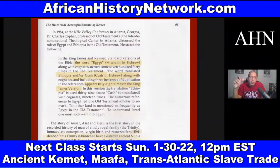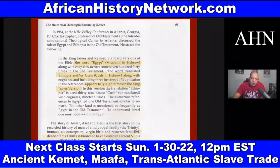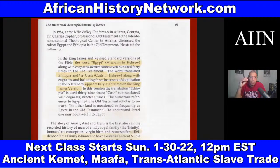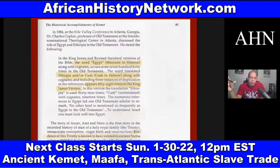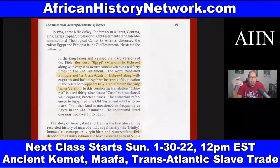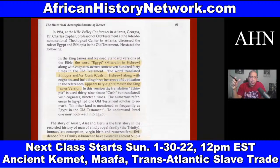Dr. Cofer stated that in the King James and Revised Standard versions of the Bible — the Helios Biblos, the Sun Book — the word Egypt, or Mitzraim in Hebrew, along with cognates, occurs some 740 times in the Old Testament. The word translated as Ethiopia and/or Kush in Hebrew, along with cognates including three instances of duplication, appears 58 times in the King James Version.